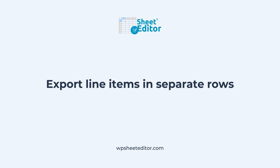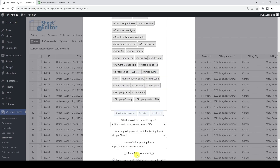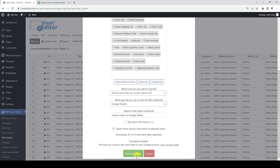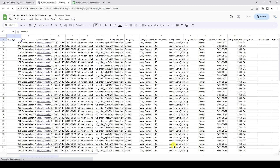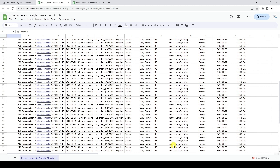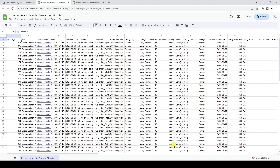Optionally, you can export line items as separate rows. For this, you need to tick this checkbox and then click Export. As you can see, we now have more rows because the details of each product included in the orders are not in a single row, but in separate rows.